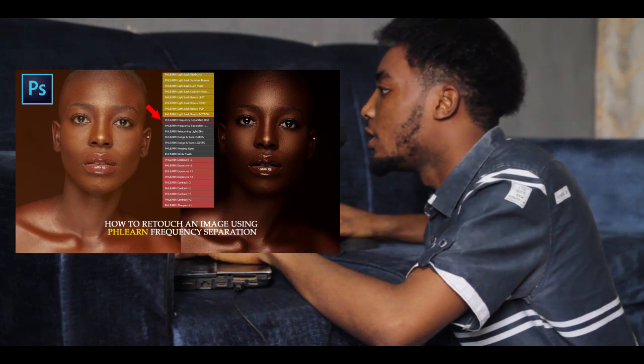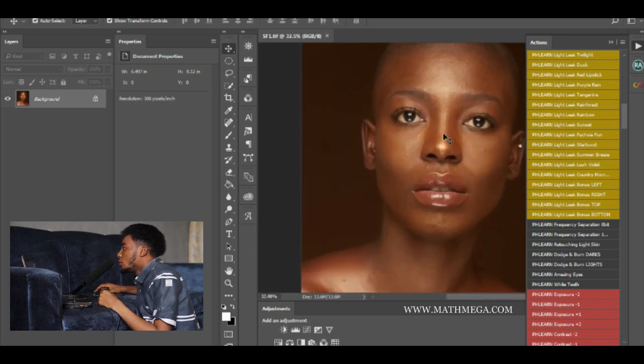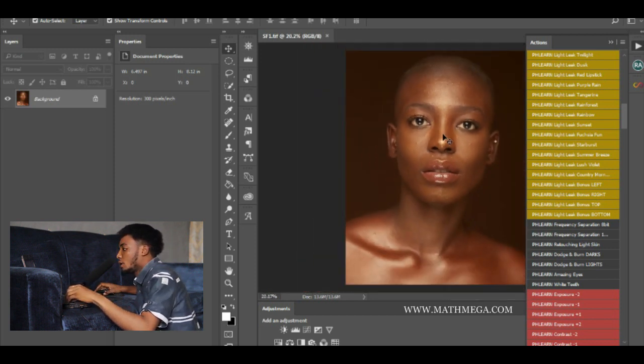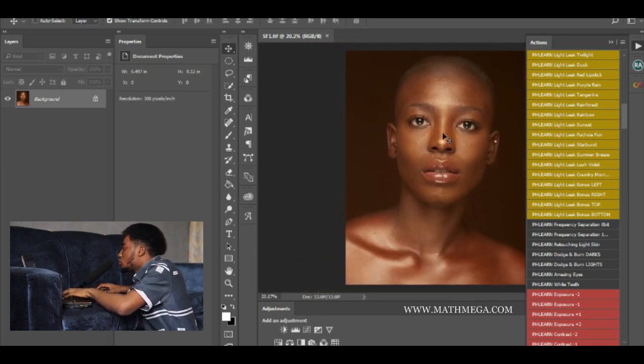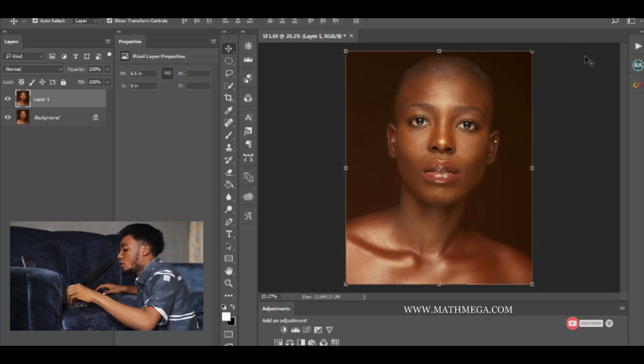Now let's get started. The first thing you have to do is just drag the image into Photoshop. Since this image is not in raw format, what we have to do is duplicate it with Control J, then open it in Camera Raw, which is Ctrl+Shift+A.